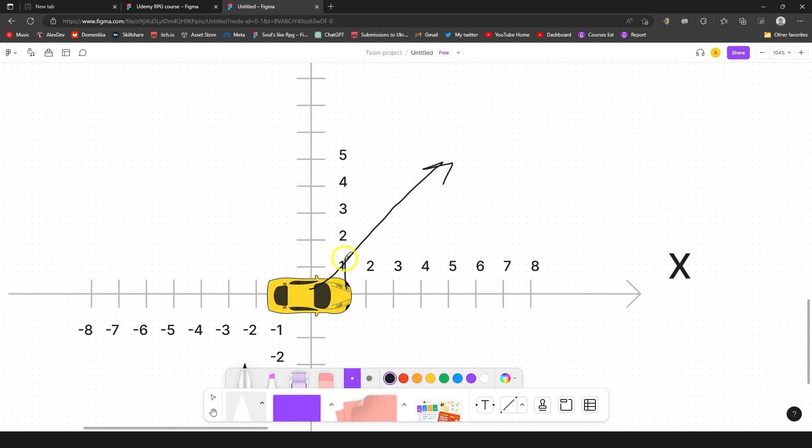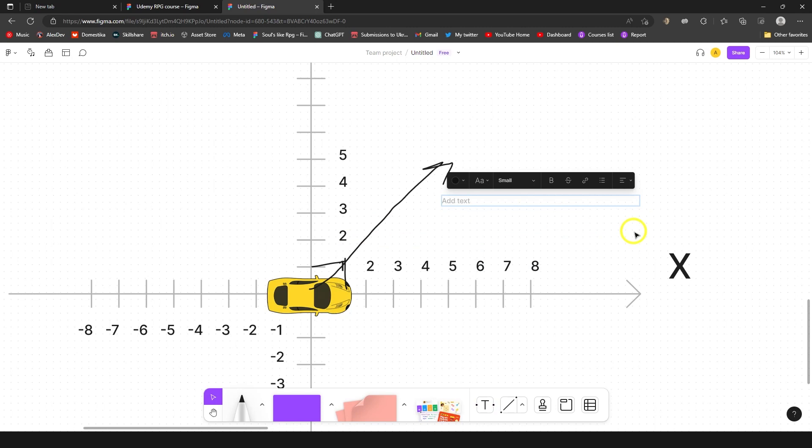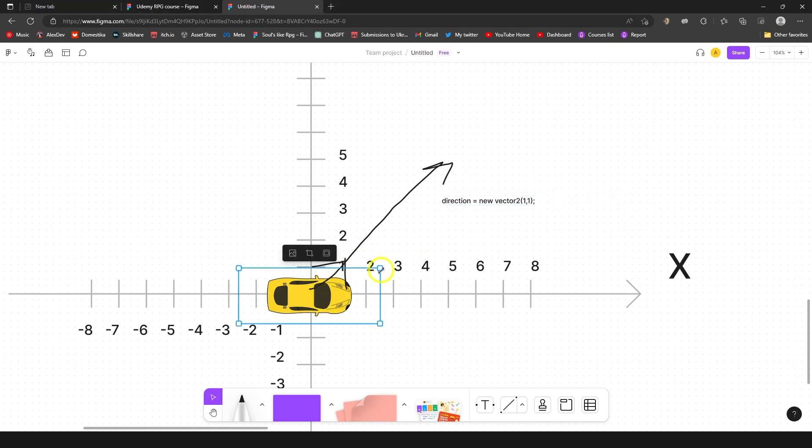In fact in code it would be looking something like this, it's just an example, but it would be direction equals to new Vector2(1, 1). This is how it would look, because we have one and one.